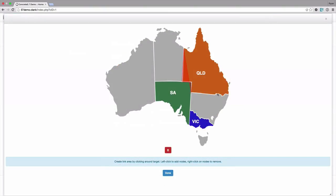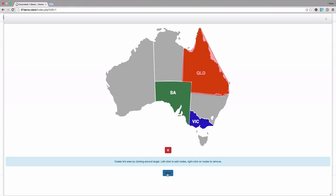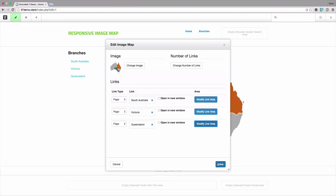You can see how quick this is as opposed to having to write these coordinates by hand and there we go. We hit done, we hit save and publish.